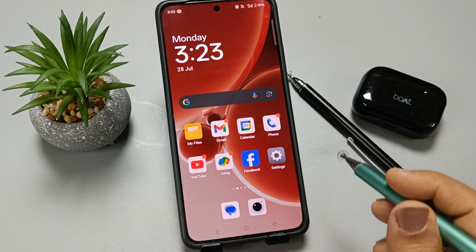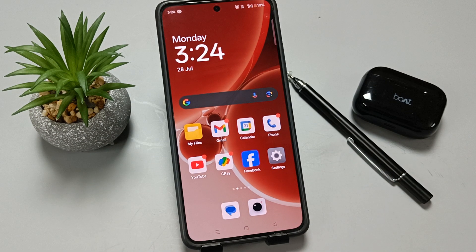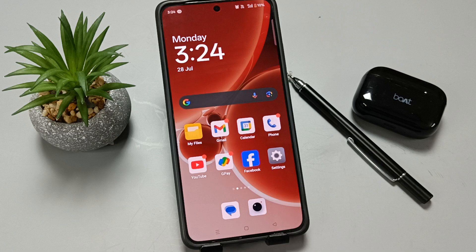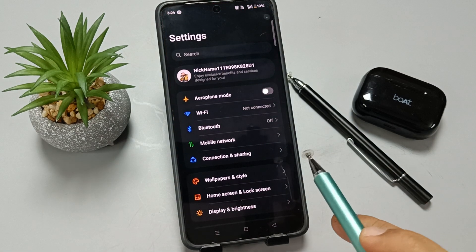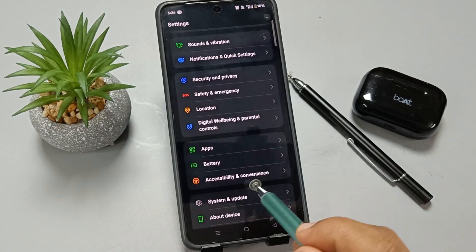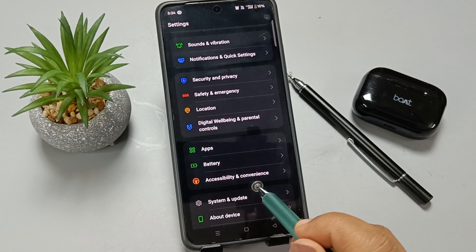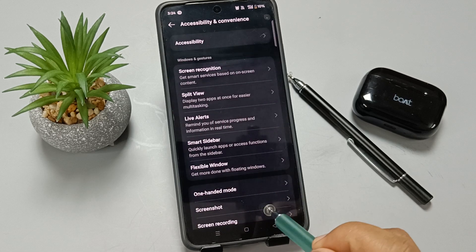The first one, we need to enable the OTG connection on this device. For this, simply go to Settings and scroll down. Tap on the option Accessibility and Convenience, select this one.